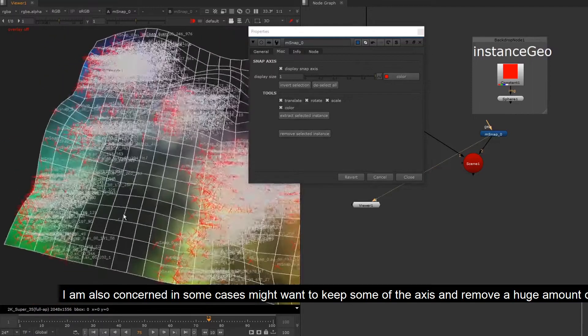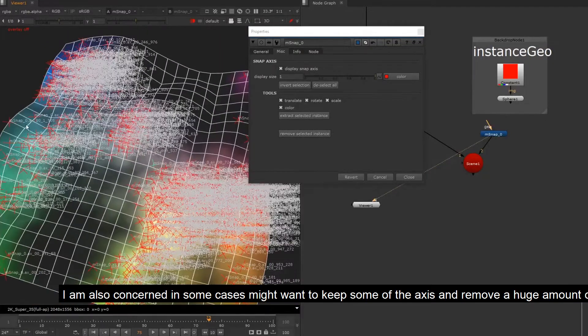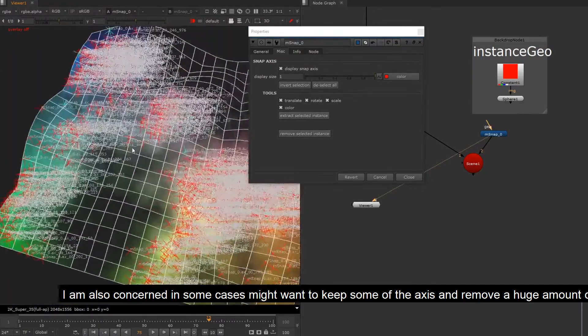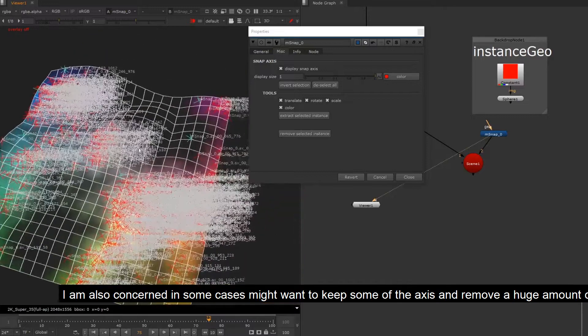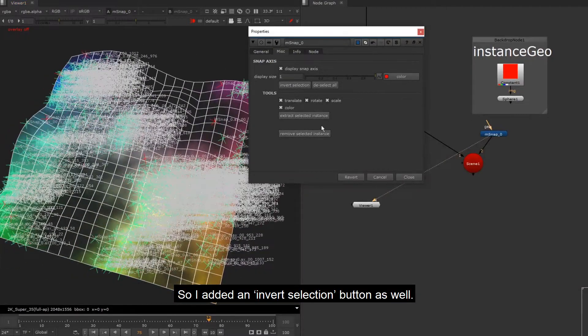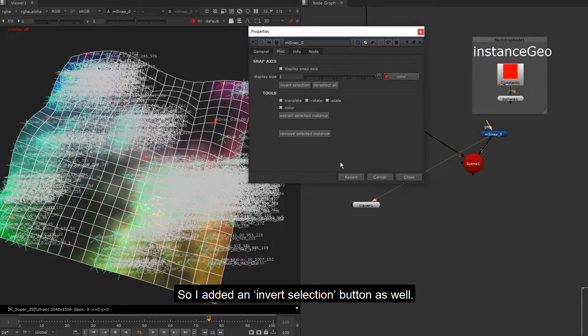I am also concerned in some cases might want to keep some of the axis and remove a huge amount of axis. So I added an invert selection button as well.